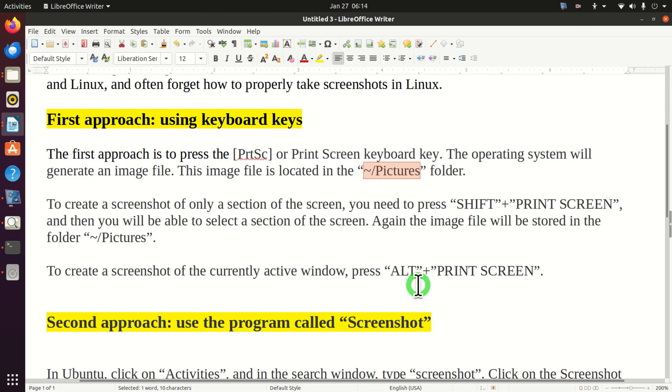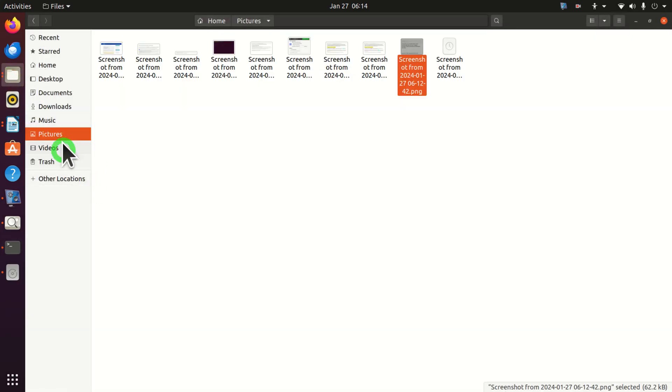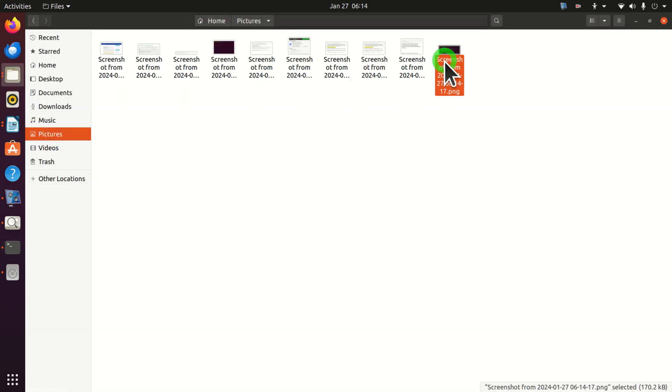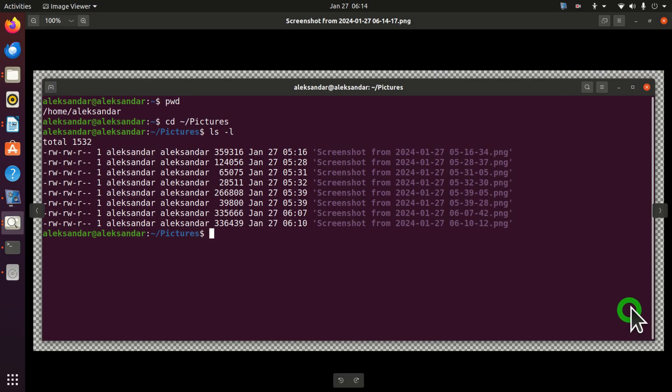To take a screenshot of the currently active window we need to press alt and then print screen. So let's demonstrate that. Open the terminal then press alt and press print screen. And let's see the file. Here it is. And you can see a screenshot of the currently active window. Perfect.